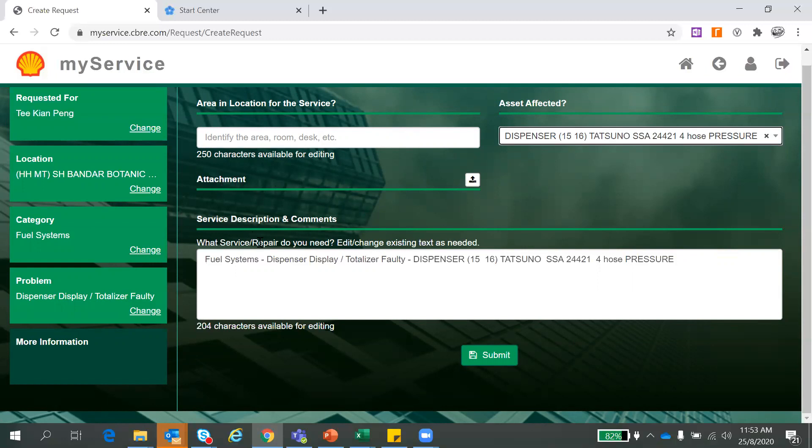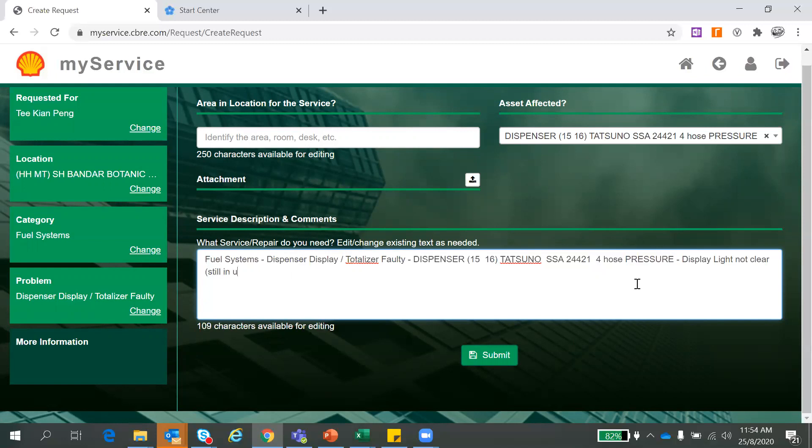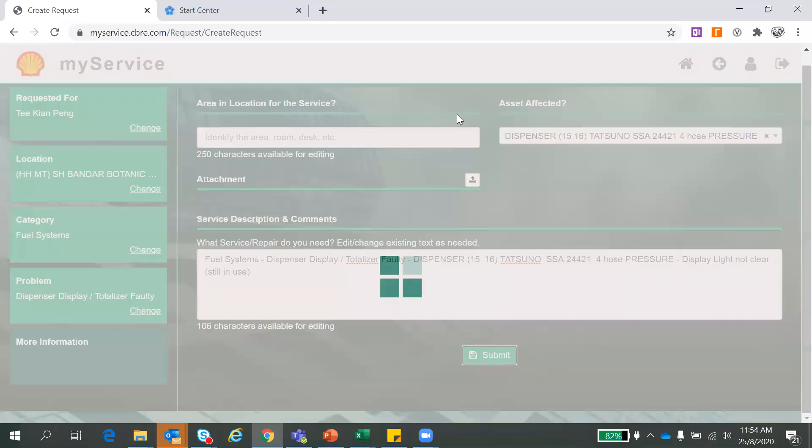So this is the service description comment. This is very important. This is the descriptions that will go to a contractor and also will come to CBRE customer service representative as well. You might want to add here display light or you can also put not clear. So you can just indicate that maybe unit still in use or not in use. Just put still in use. Once everything is correct, just click submit and everything is done. You have one service request submitted that fast.